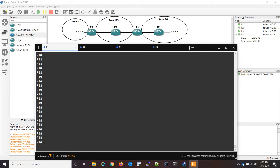In this network you can see I have three areas. Router 1 has a loopback of 1.1.1.1, that's in area zero. Routers 1, 2, and 3 are all in area 1, 2, 3, and then router 4 is in area 34.